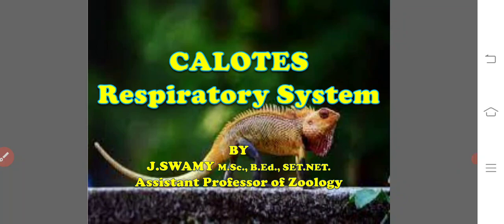As the Calotes is completely terrestrial animal, it is a true lung breather. That is, it shows the pulmonary respiration.